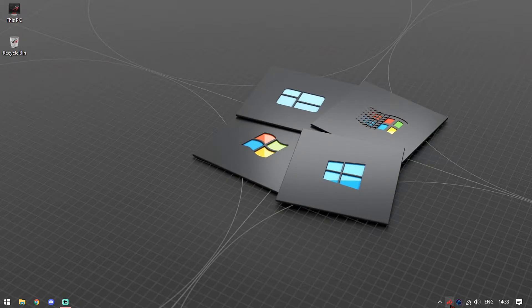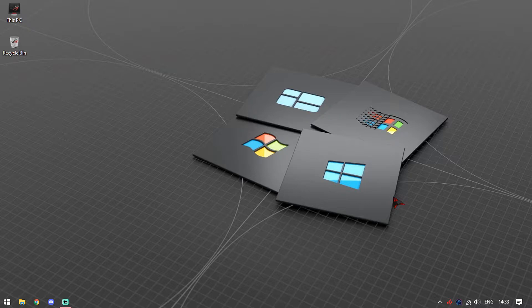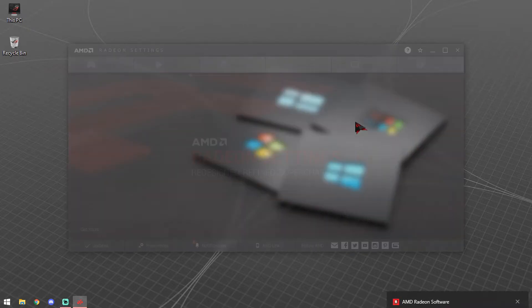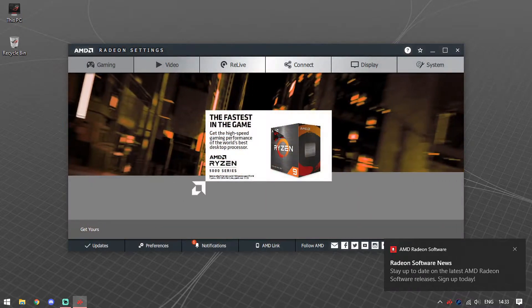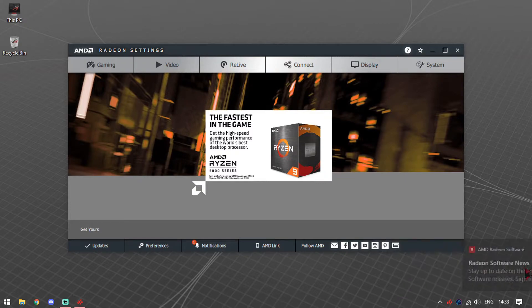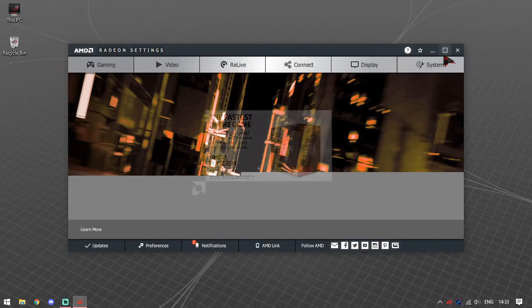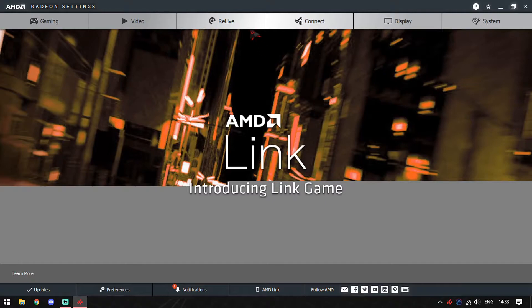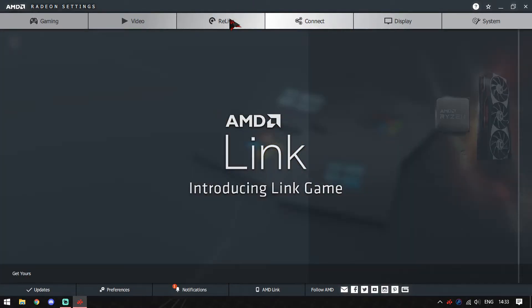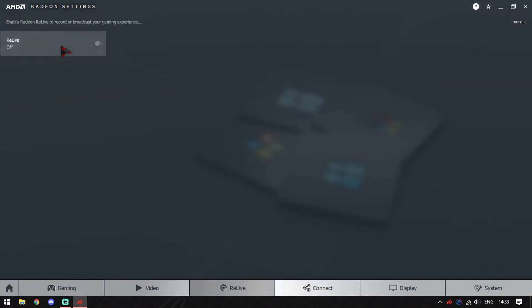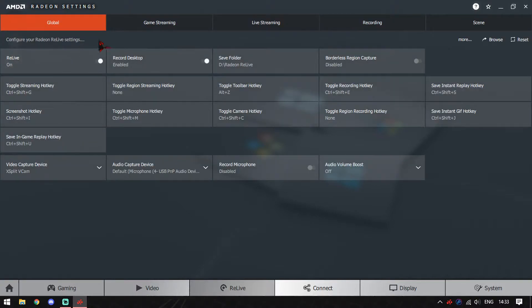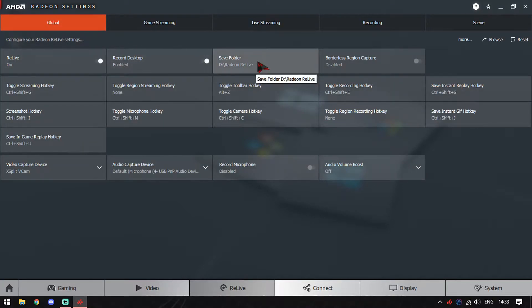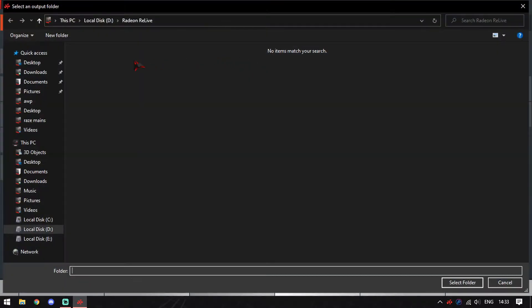You will see the icon for the Radeon settings have changed. Within a few seconds, your Radeon settings should pop up on your screen and you'll see Radeon software news. The driver has completely changed and now you have unlocked lots of settings for your Radeon software. For instant replay and stuff, just go to your section called ReLive and then simply turn ReLive on. Turn on your record desktop and choose a folder where you want to save your clips and recordings. I'll be saving it on drive D, Radeon ReLive.